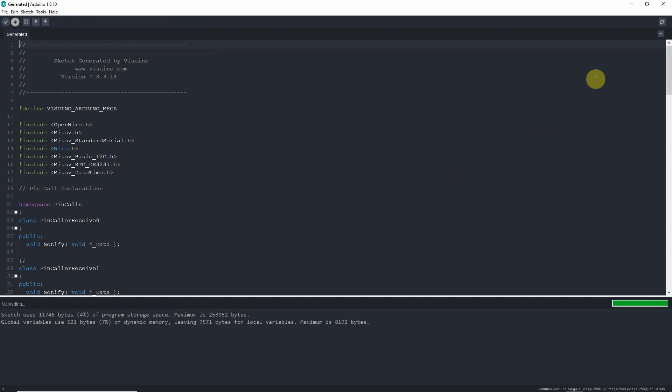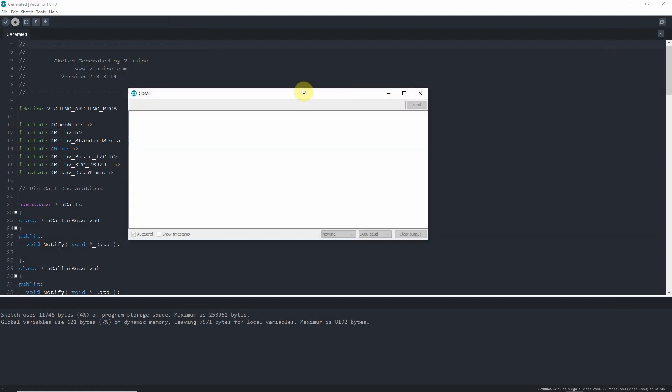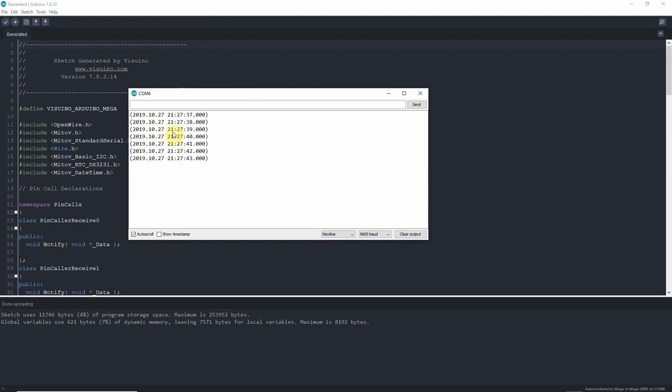All right. The moment of truth now. Open up our serial monitor. And there it is. October 27th, 2019. The time is 9:27 PM and 46, 47, 48 seconds. There you go.